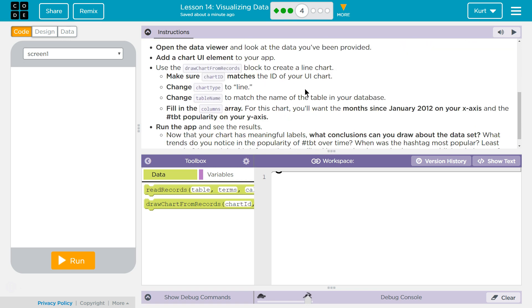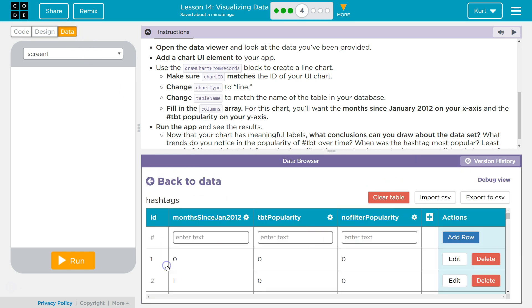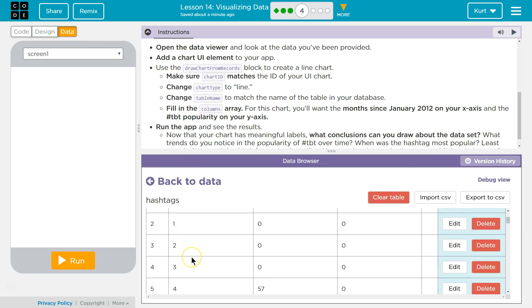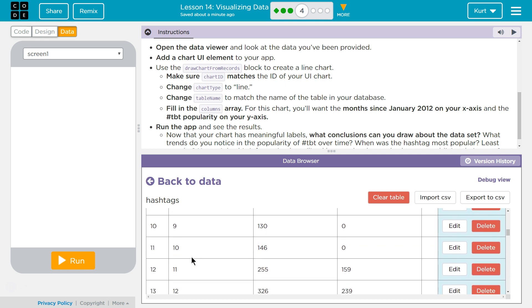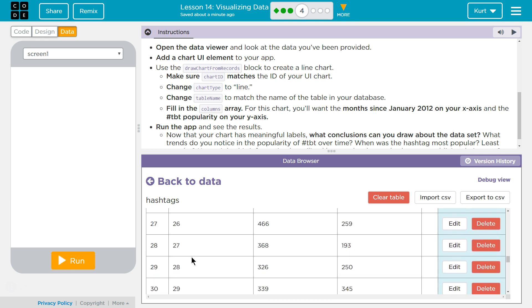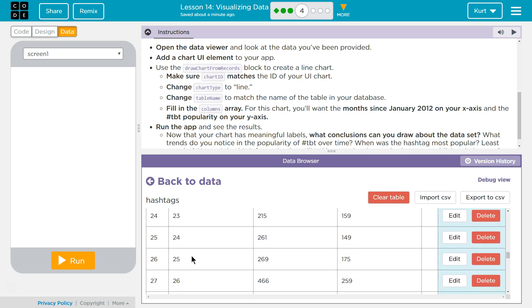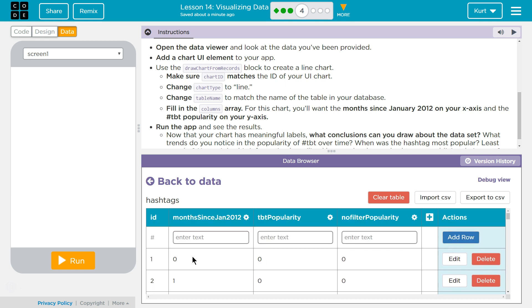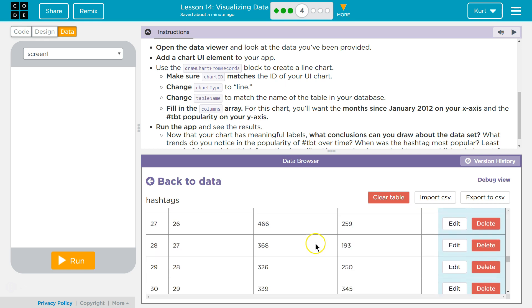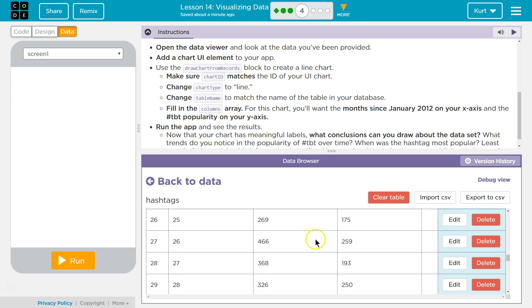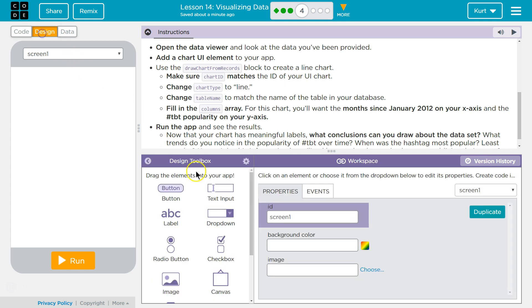Open the Data Viewer and look at the data you've been provided. Add a chart UI element to your app. Well, that's kind of weird. It's all numbers. Months since popularity. Interesting. We need a chart.